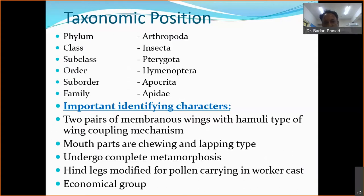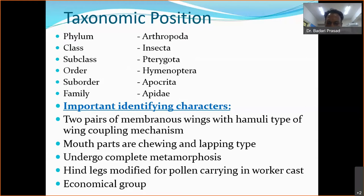Bees belong to phylum Arthropoda under class Insecta. The major order is Hymenoptera with family Apidae. To be called an insect, the body should be segmented into head, thorax, and abdomen, with 2 pairs of wings and 3 pairs of legs. As a highly specialized insect, the honeybee has additional features like a pollen basket in the hind leg and an antenna cleaner in the foreleg, along with many other adaptations.